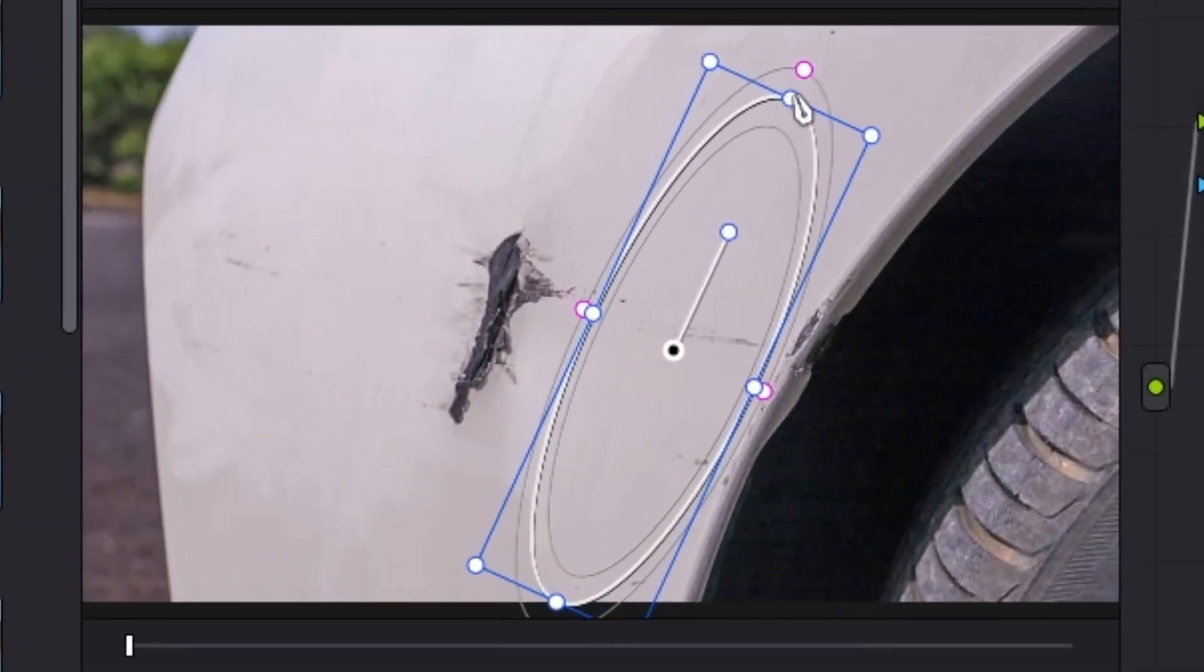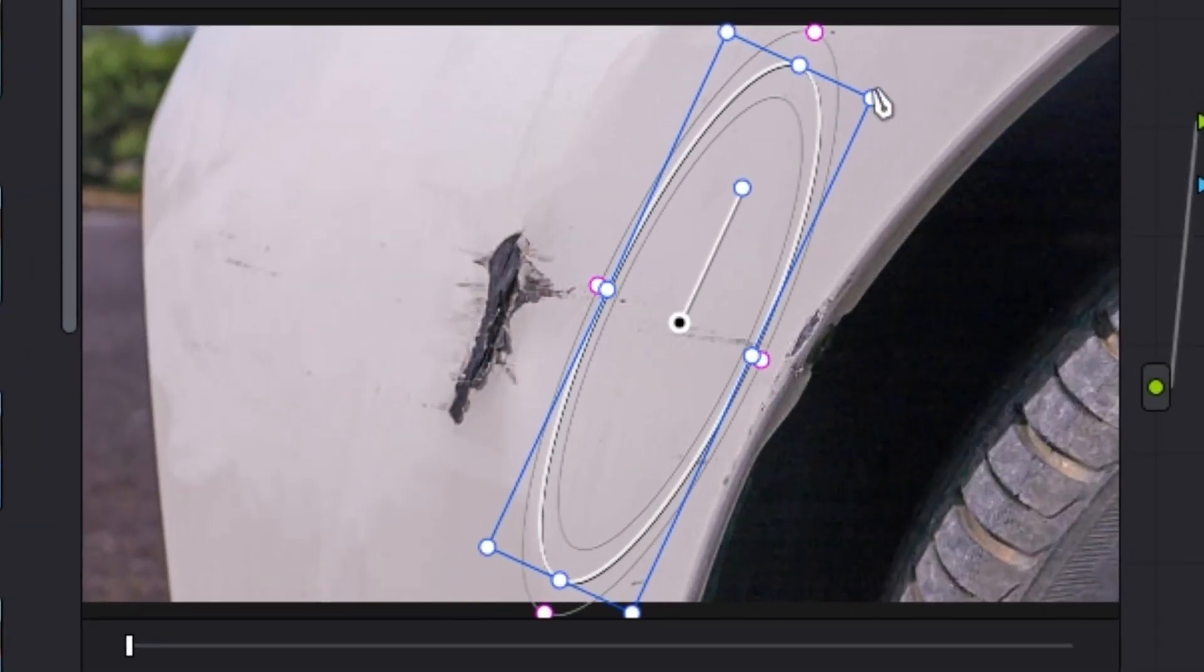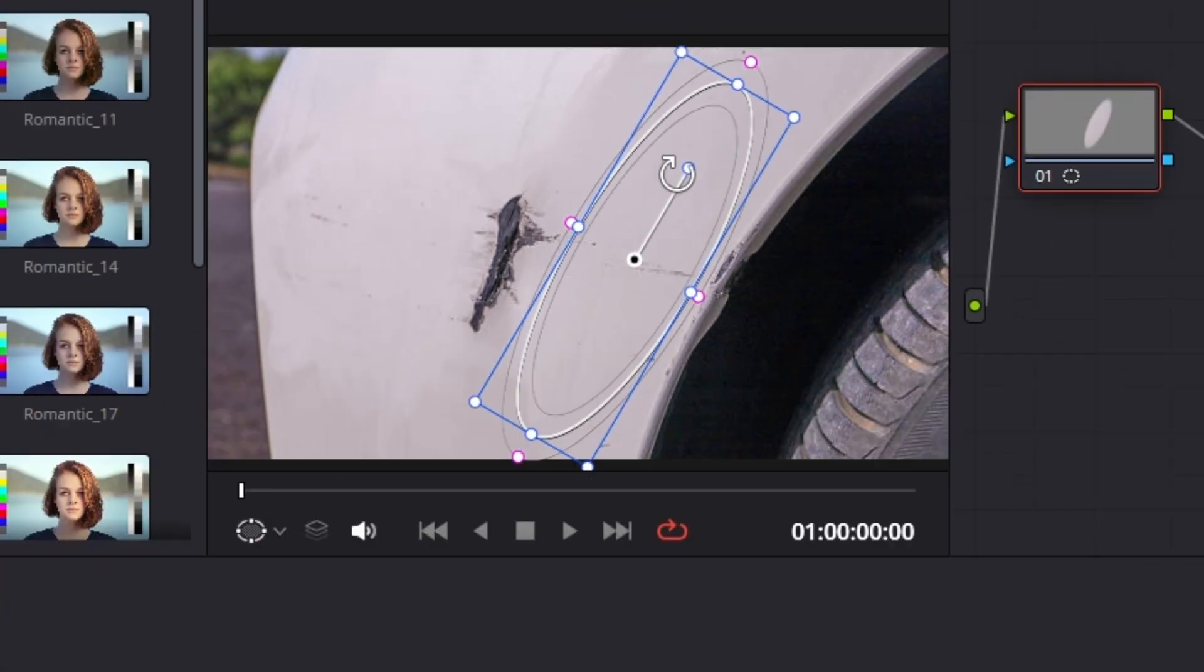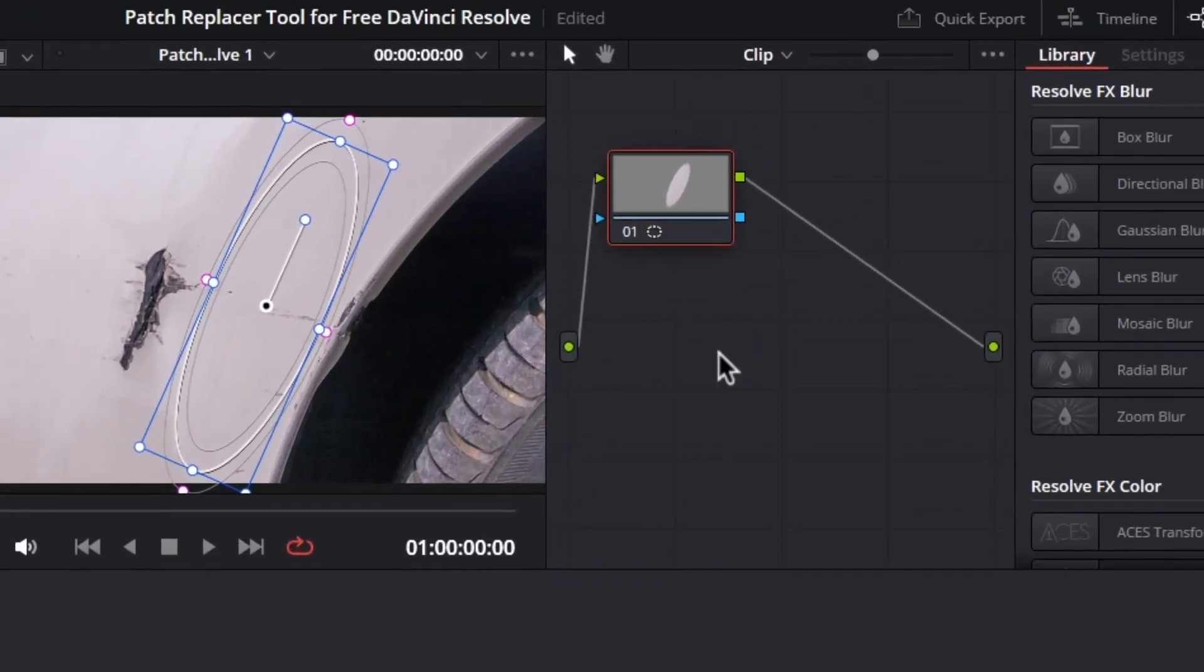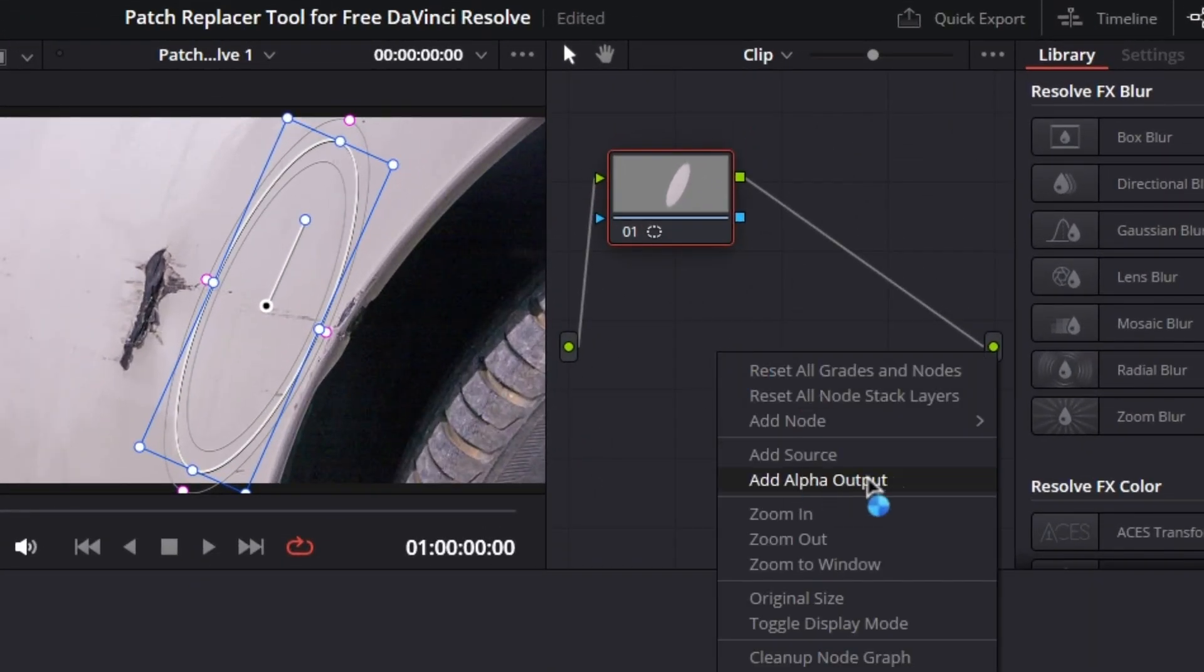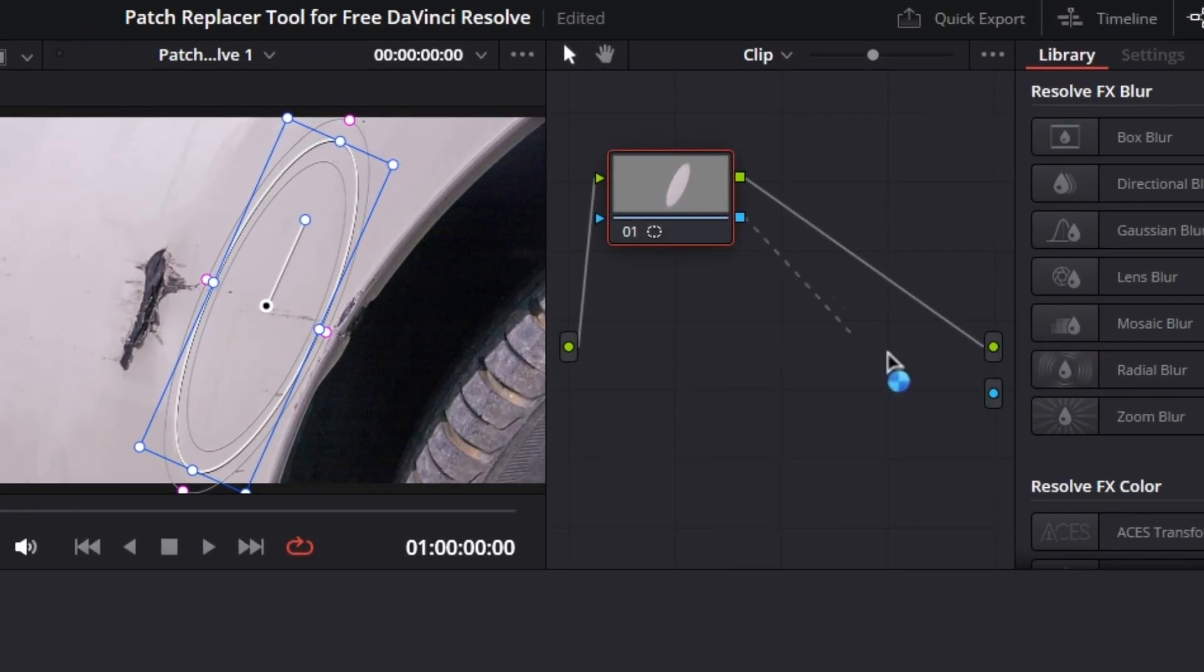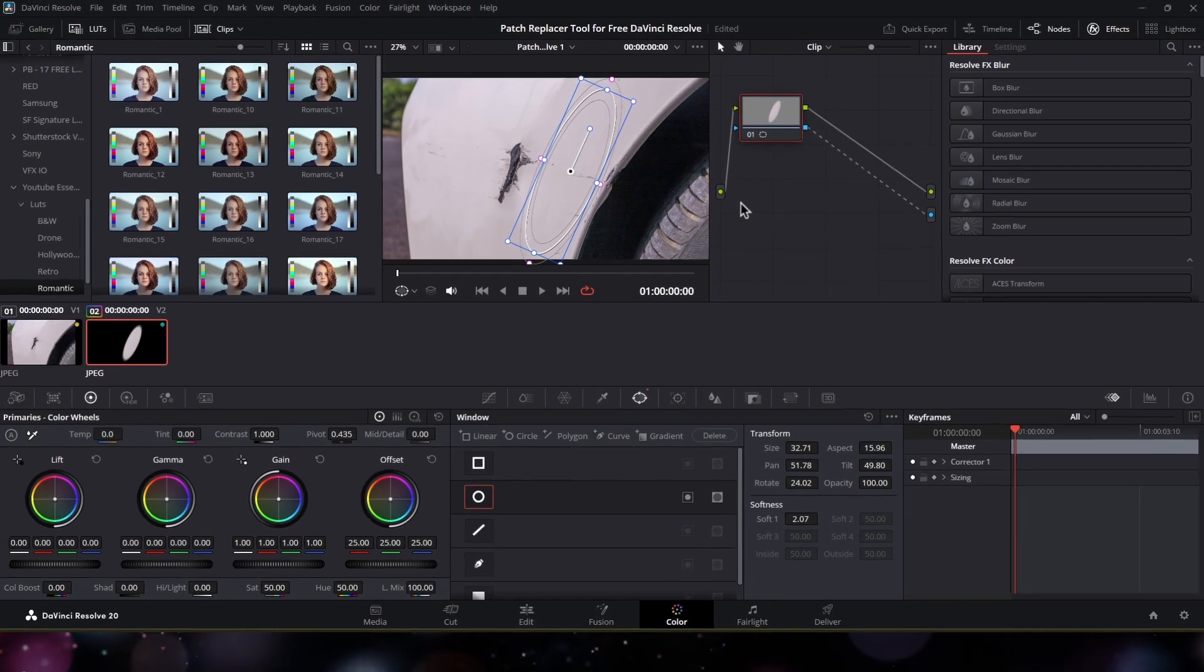Now select the part of the image you want to replace with the damage part. Now under the nodes tab, right click and then select add alpha output. After that, connect these two blue points like this.